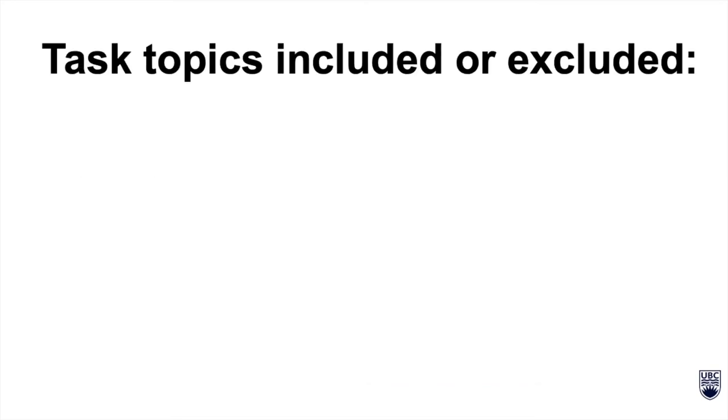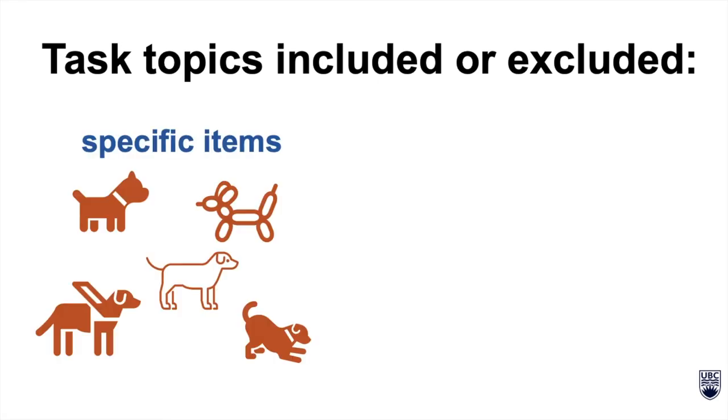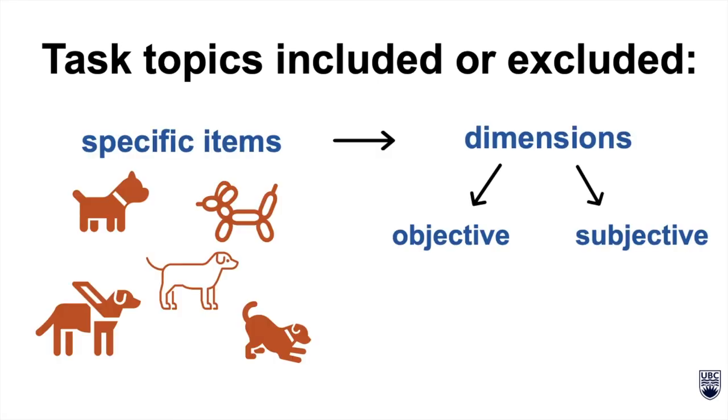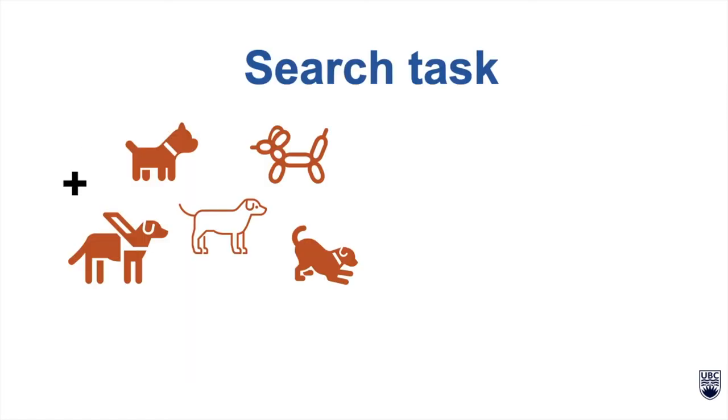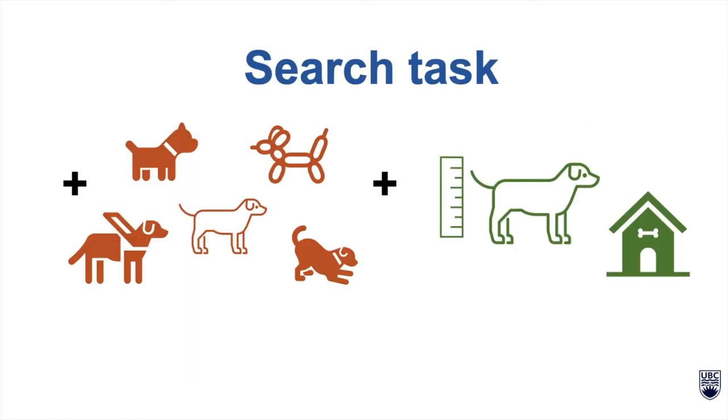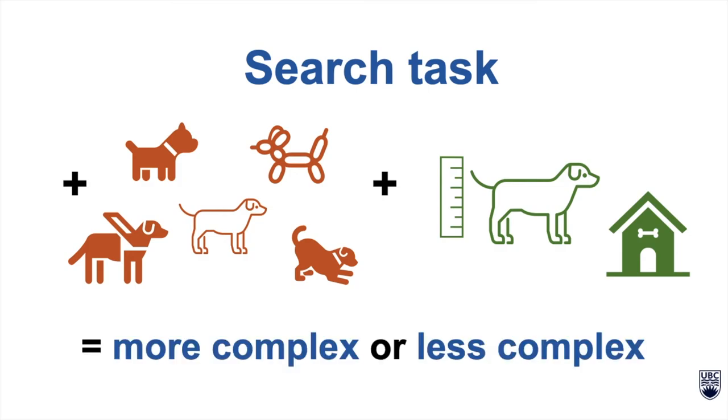The descriptions of these task topics included or excluded specific items such as types of dogs and dimensions like the height of a certain dog breed at adulthood, or how well a certain dog breed handles being home alone. When a search task has items and or dimensions added to it, it becomes more complex or less complex for users.